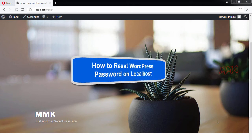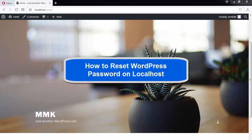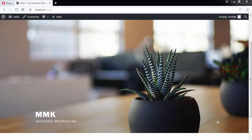Hello, this tutorial shows you how to reset WordPress password on localhost.